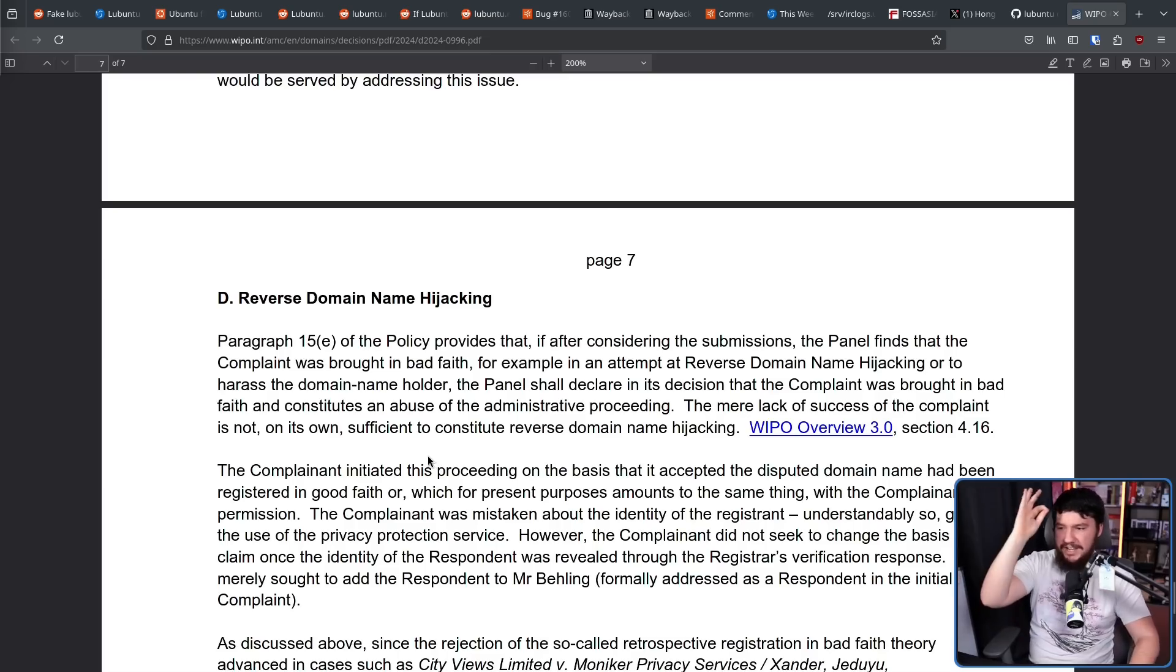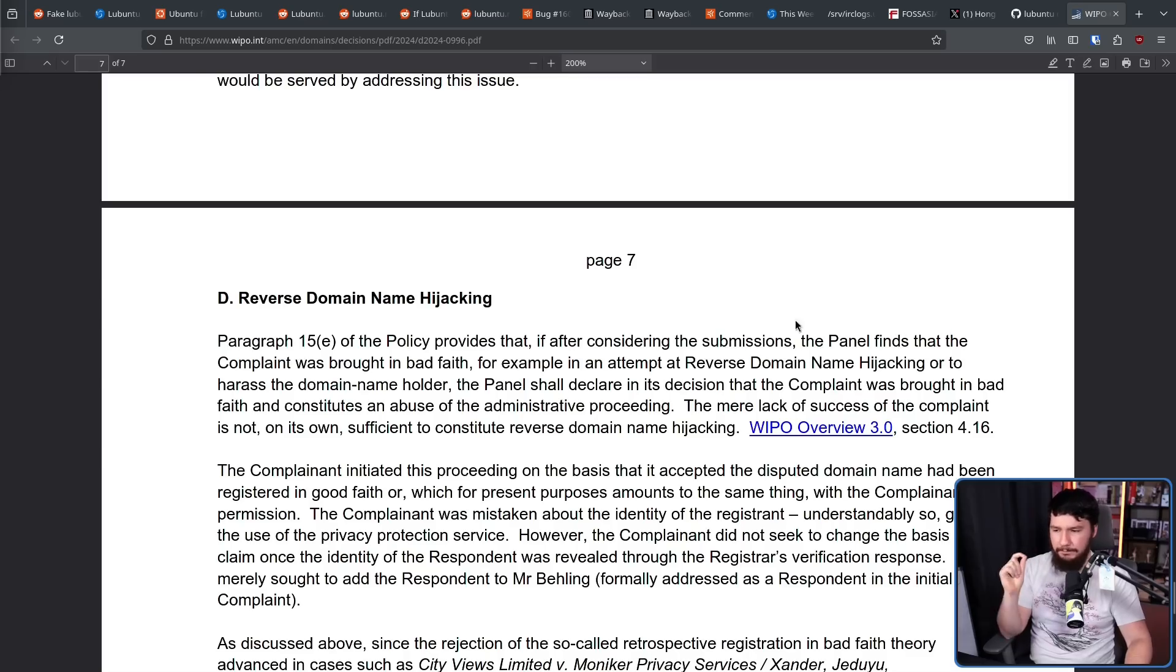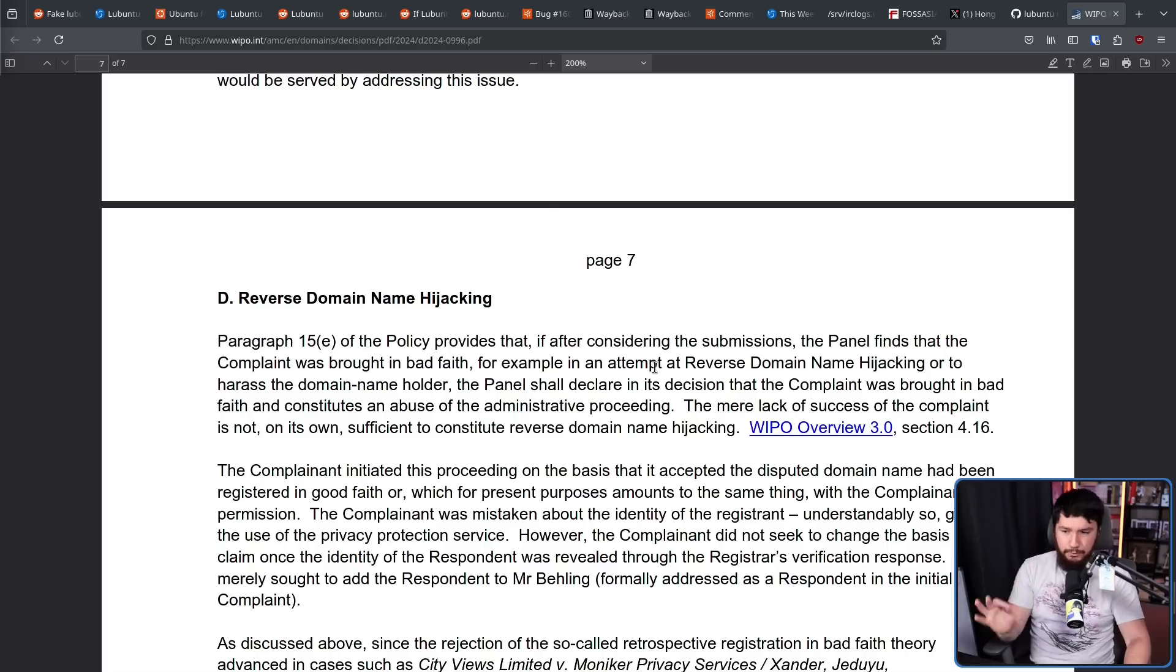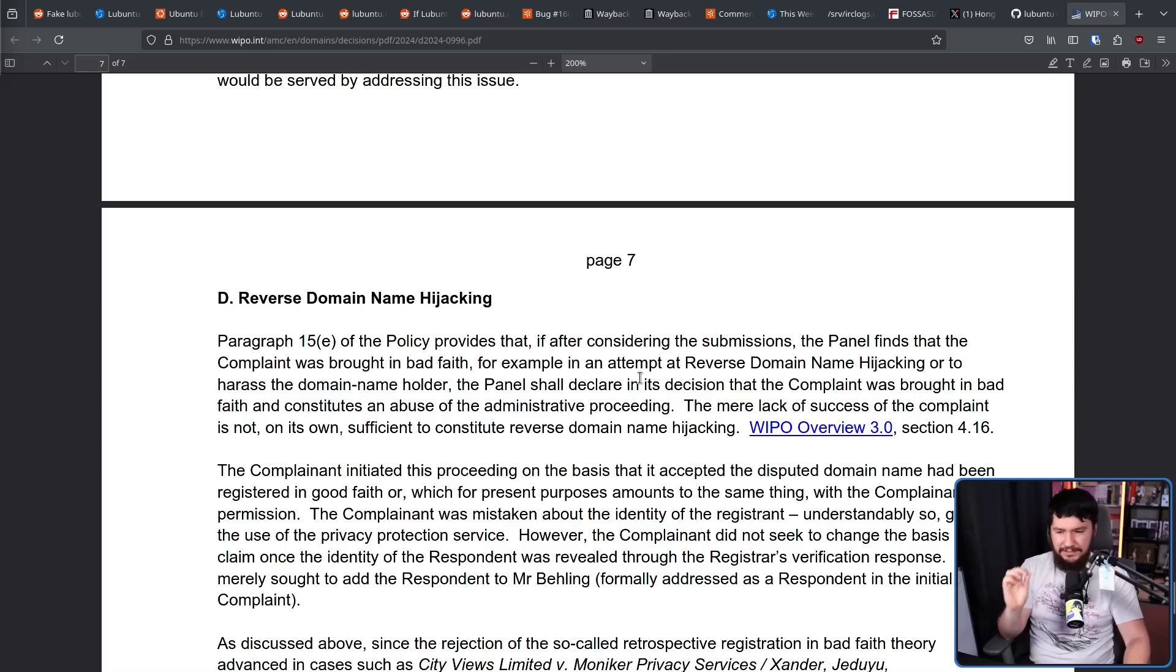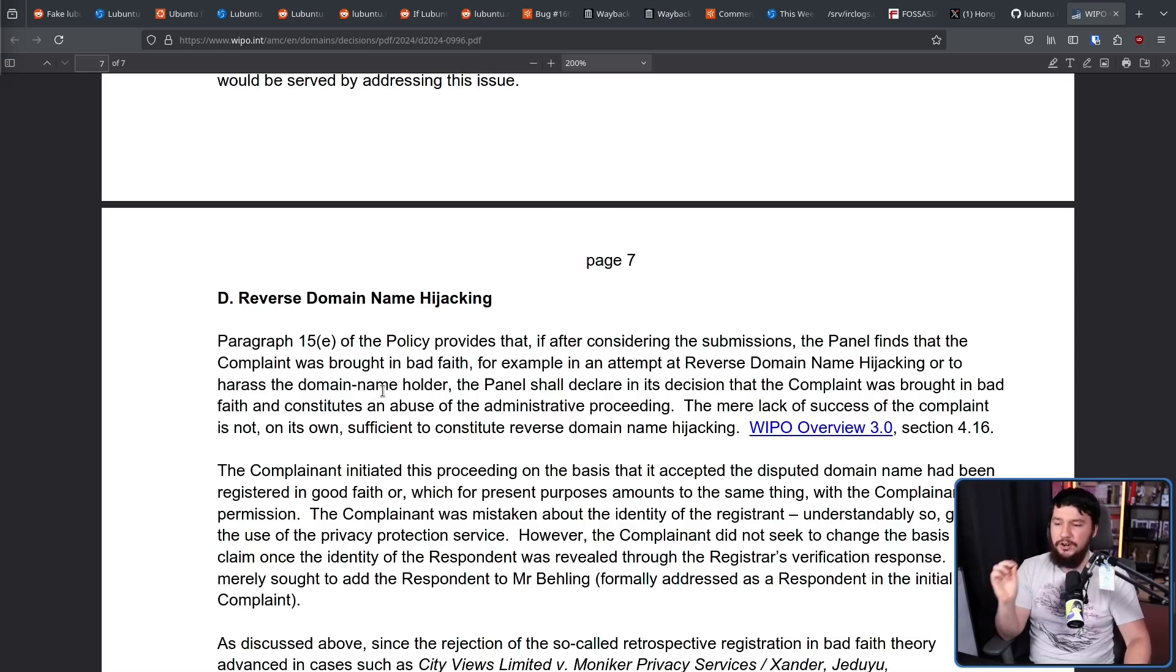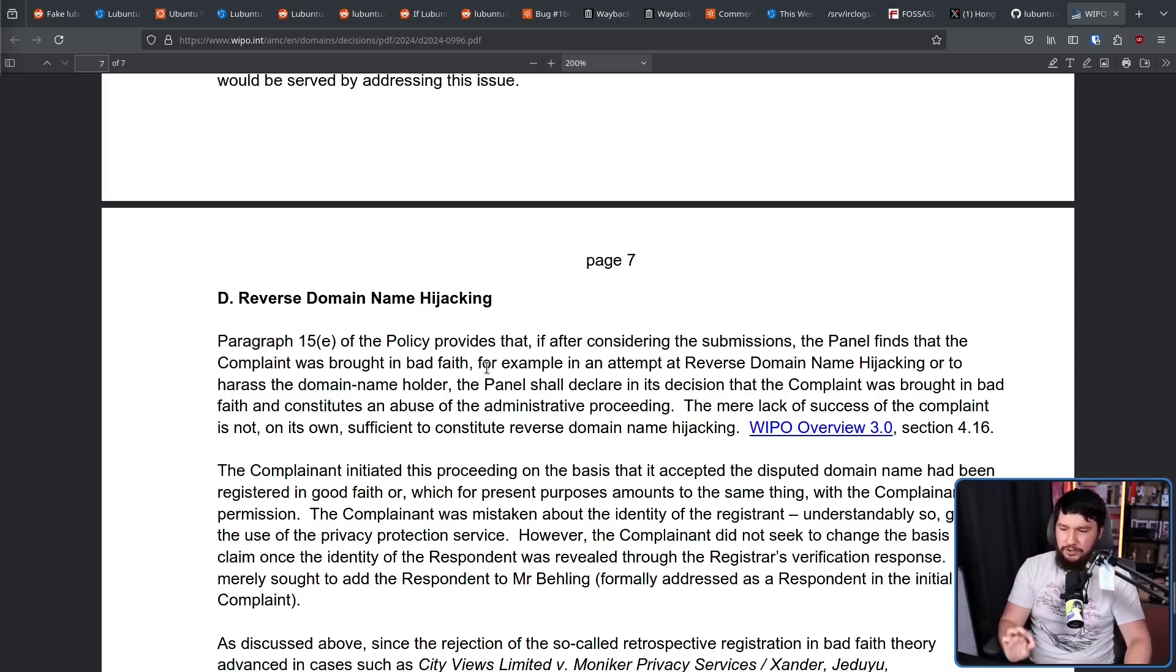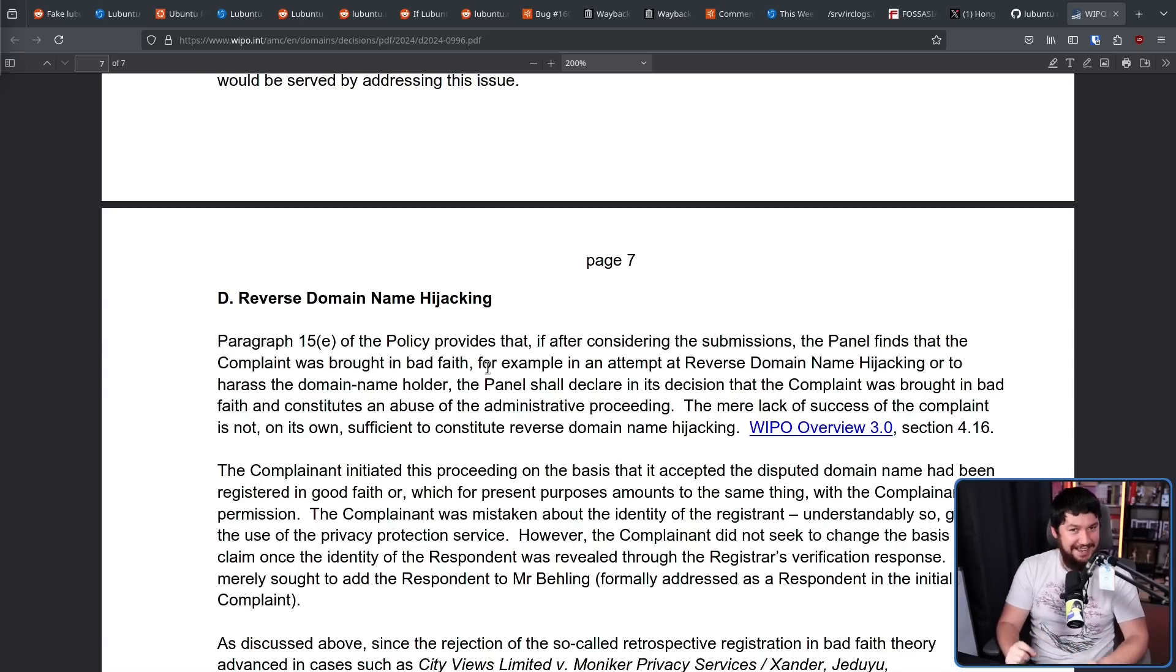Paragraph 15E of the policy provides that if after considering the submissions, the panel finds the complaint was brought in bad faith, so Canonical making the complaint was in bad faith, for example, in an attempt at reverse domain name hijacking, or to harass the domain name holder, the panel shall declare in its decision the complaint was brought in bad faith, and constitutes an abuse of the administrating proceeding. The mere lack of success of the complaint is not on its own, sufficient to constitute reverse domain name hijacking. But it's certainly a consideration they have.